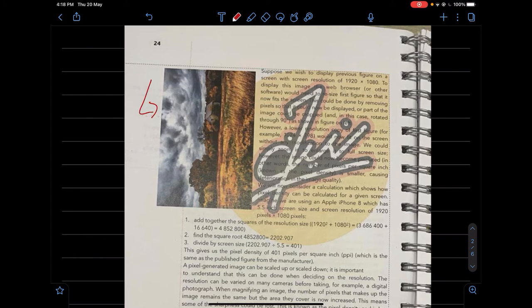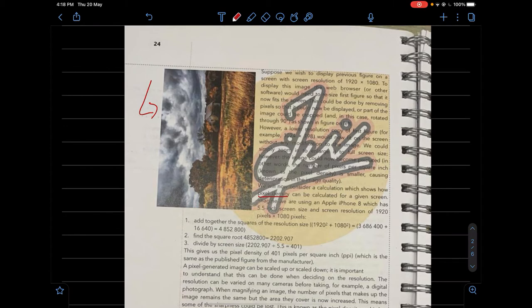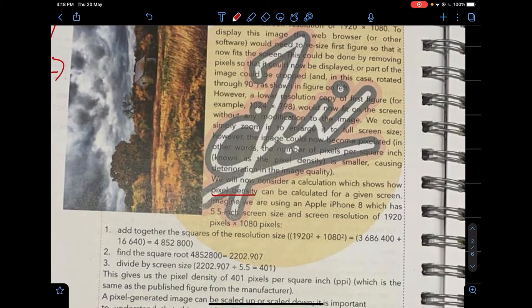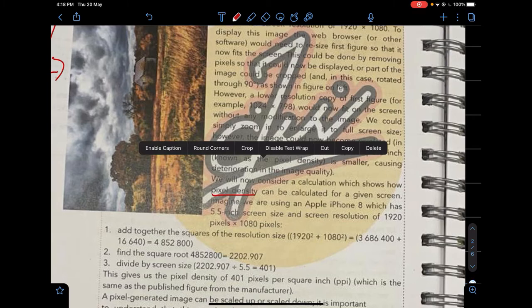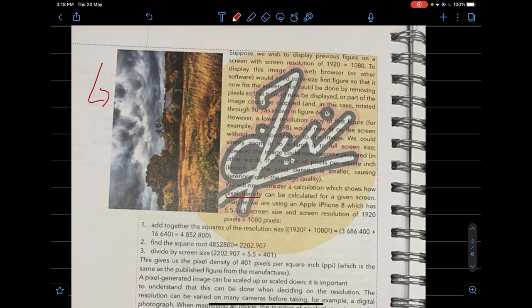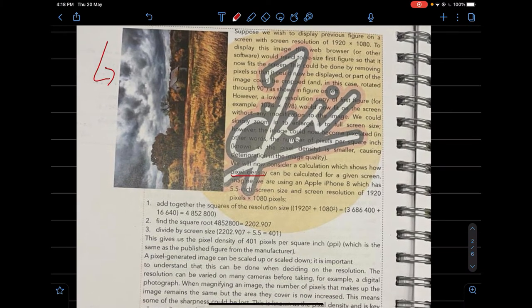Screen resolution refers to the number of horizontal pixels and the number of vertical pixels that make up a screen display. There is also something known as pixel density. When you zoom into an image, you start to see individual pixels — this is caused by pixelation, which we'll study shortly.